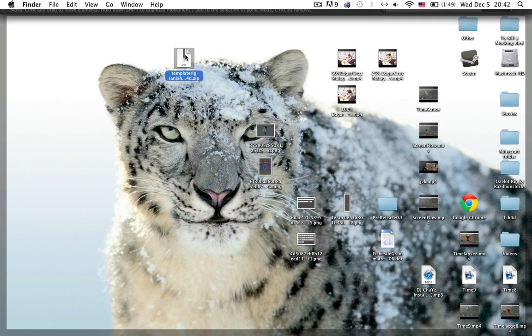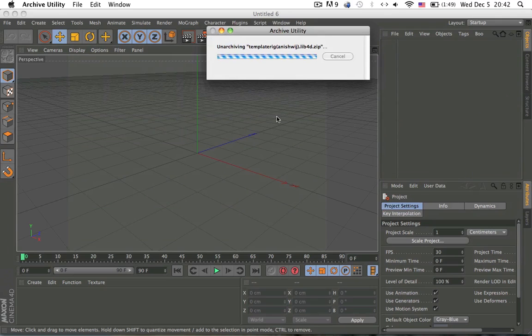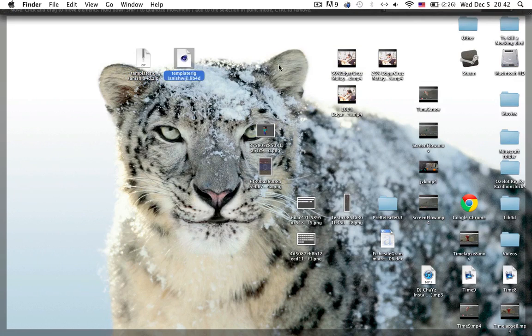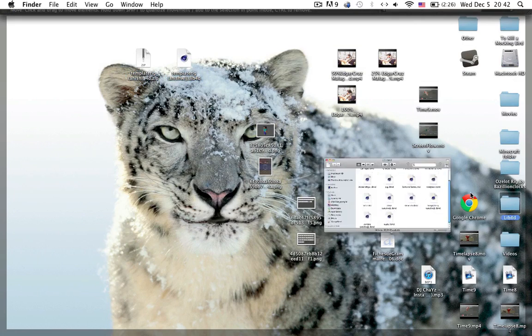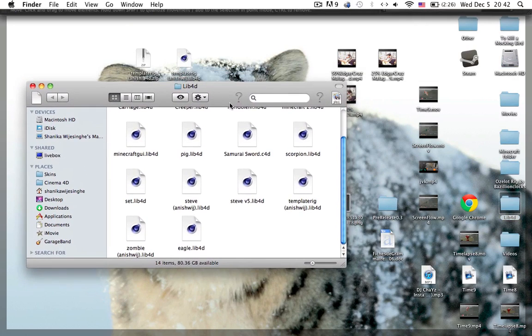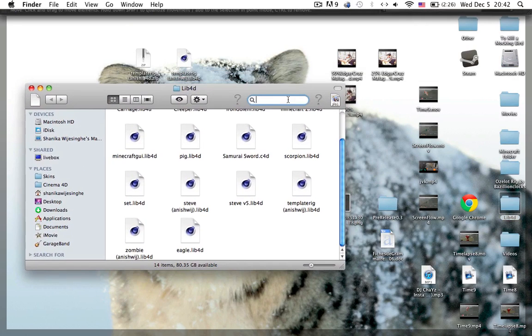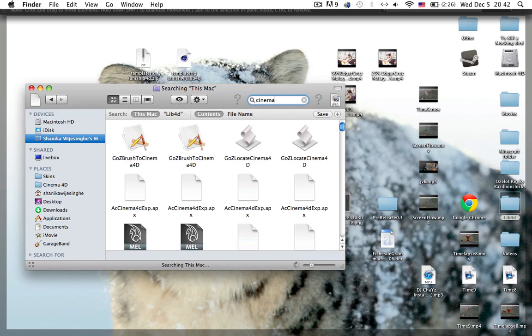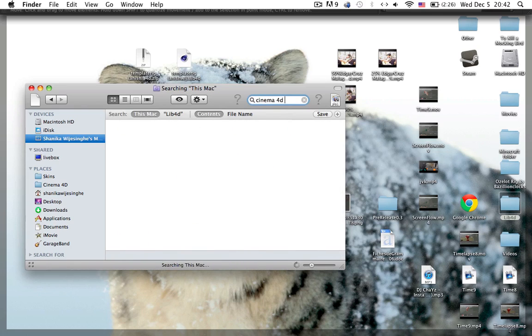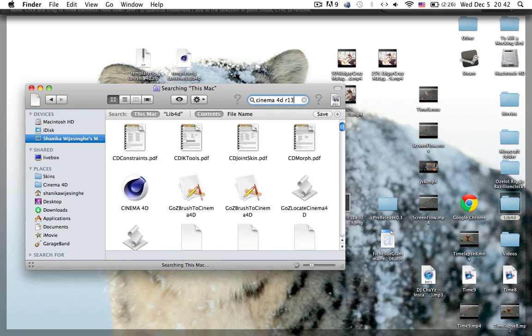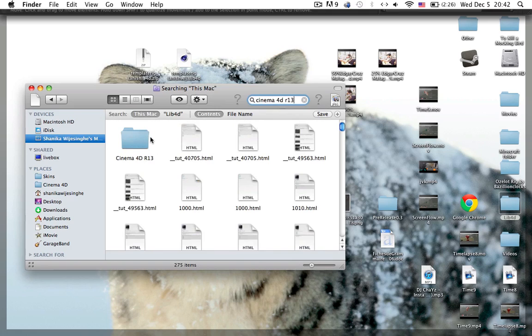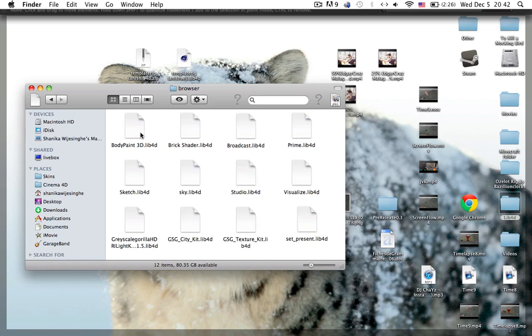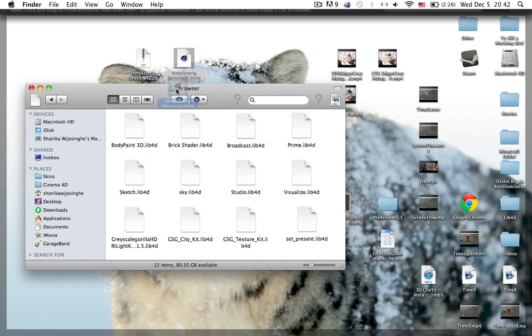So you will get this zip, unzip it and then you will get a lib4d folder and with this you need to install it into your Cinema 4D and all you have to do is put it in the content browser. So type in Cinema 4D whatever version you have, so I have R13 and you should find this folder right here. Then go into library, browser and just drag it in there and then it should be installed.